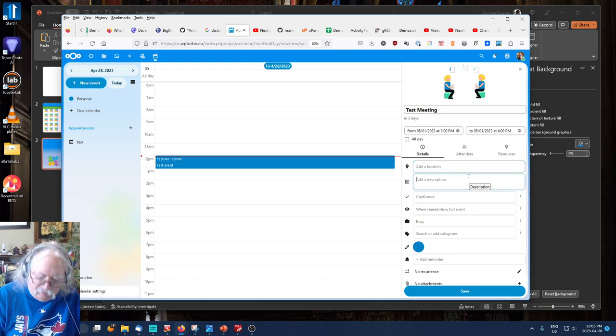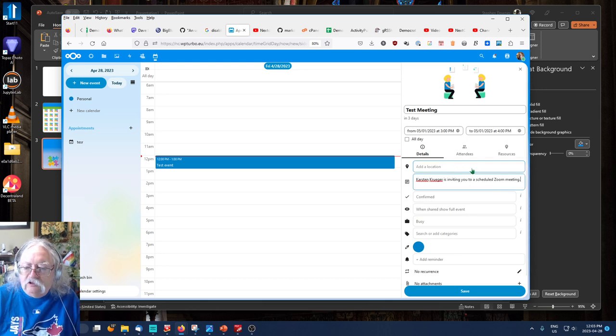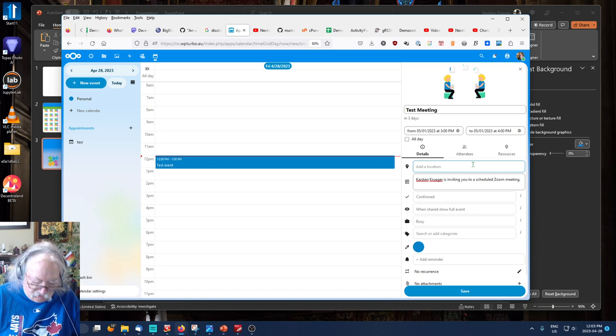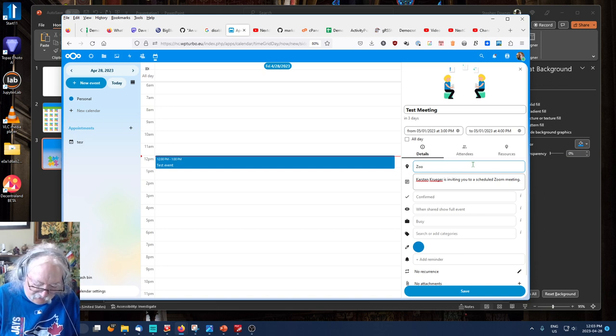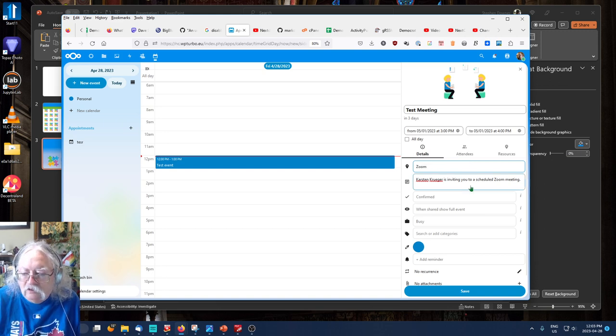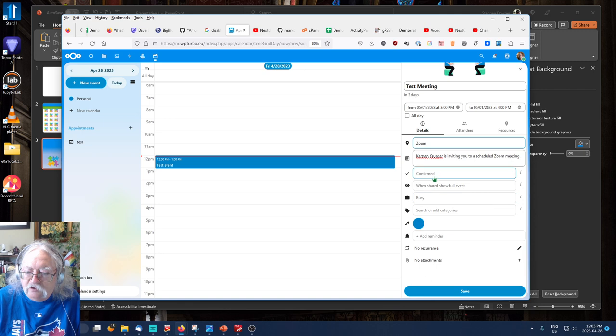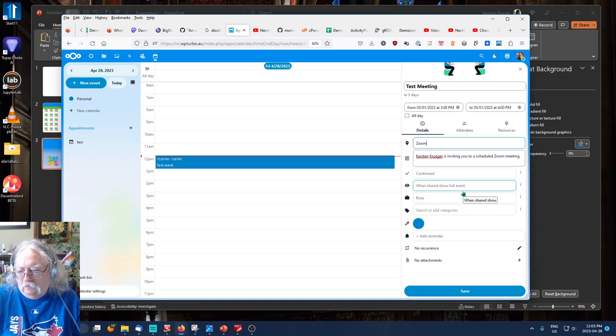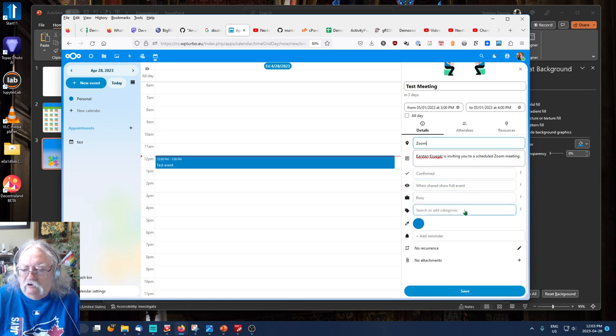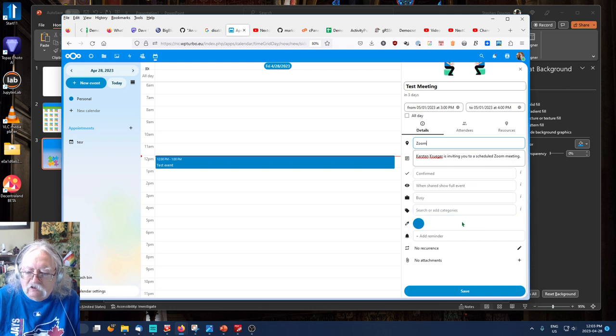Then I'll type in a description. So, I'll just type Zoom for now. You can explore these options. But basically, they're about how it should appear in your calendar.